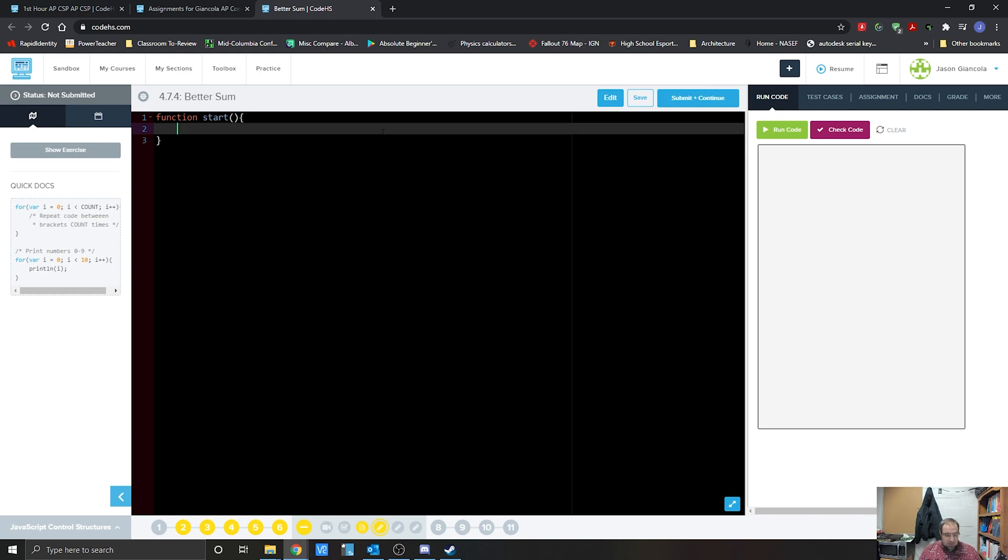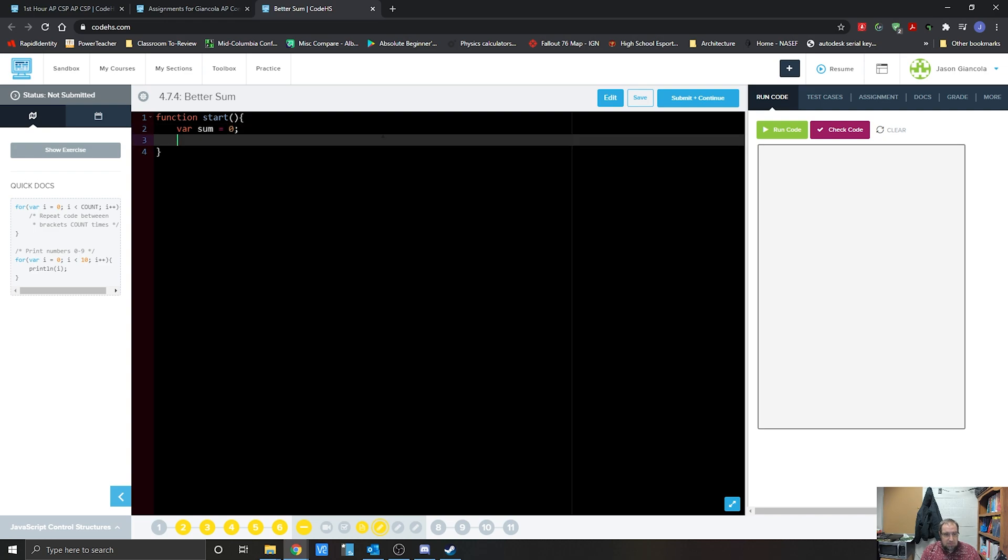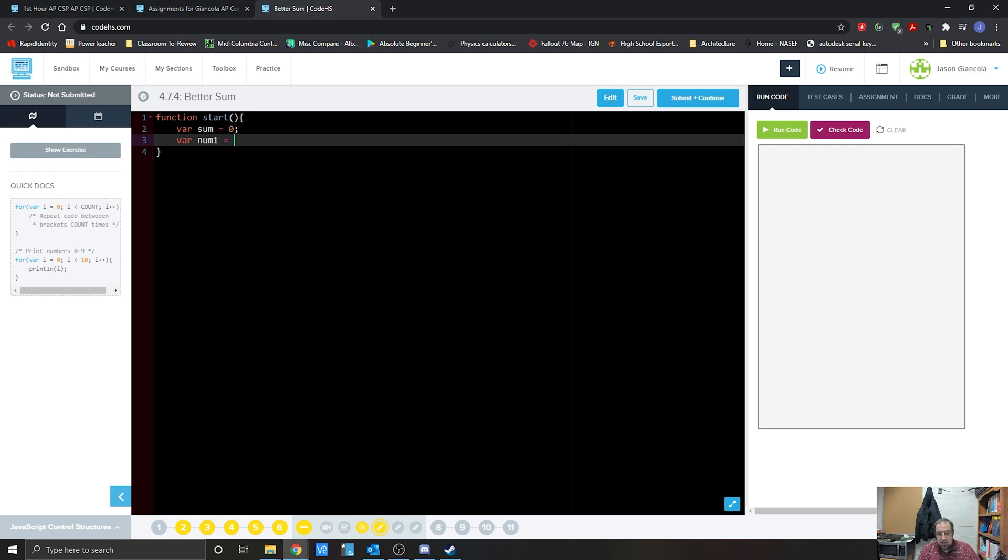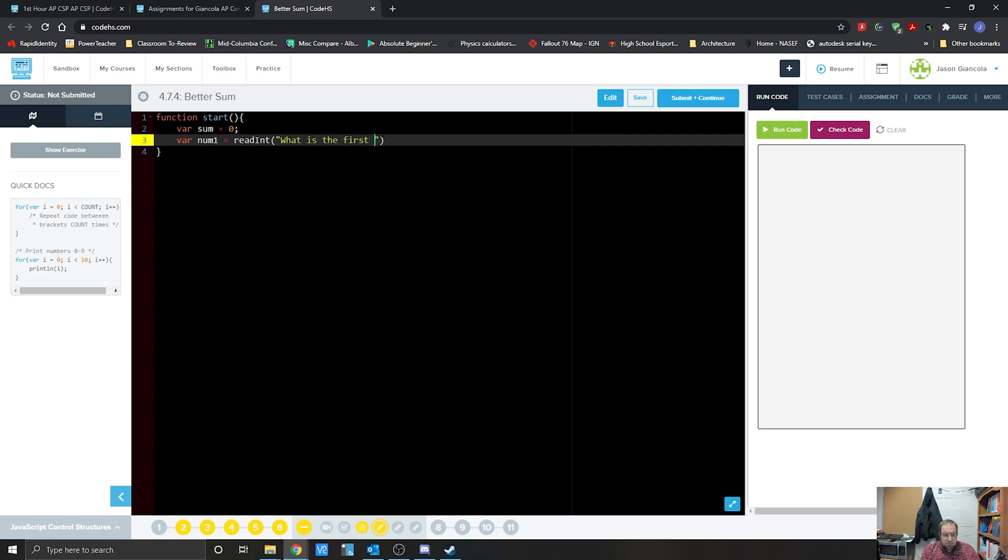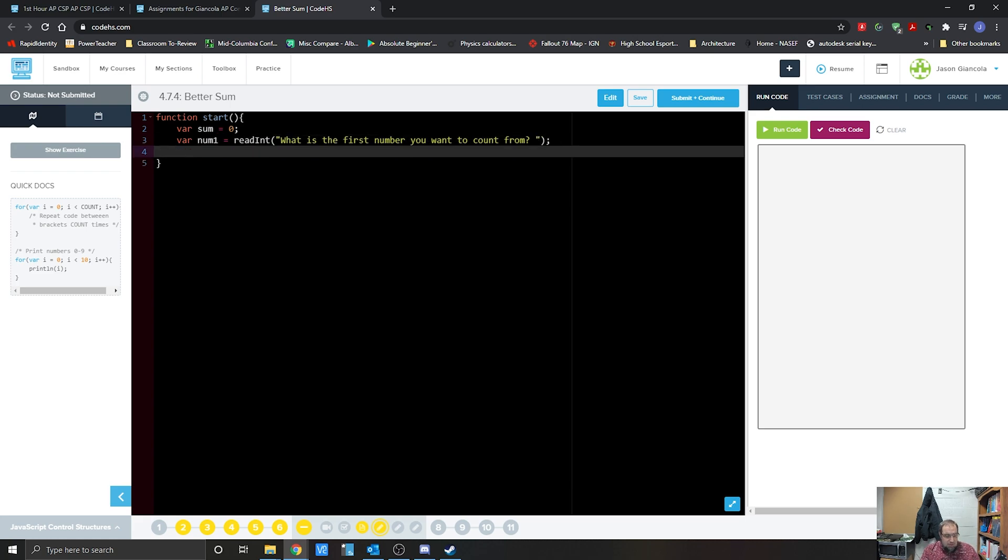All right, so when we first start off, we're going to need two variables. We'll actually end up needing three. So we're going to go var, we're going to need a sum variable, and we're going to initialize that as zero. Var, we're going to go num1 for the first number. We're going to start that with that read int, meaning that we're looking for a read integer. We're going to go, what is the first number you want to count from? We're going to go over there, hit that, there we go.